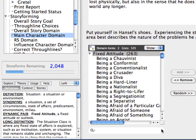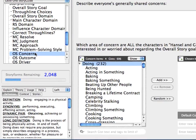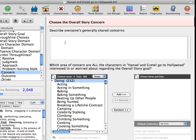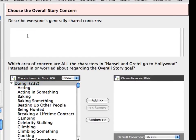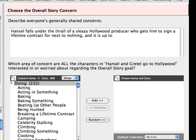Let's create one more gist for another topic. Choose OS Concern. The overall story concern is closely tied to the story goal and is the concern shared by all the characters in the overall story throughline. It is more specific than the overall story domain, which in this story involves surviving a Hollywood adventure. In the updated Hollywood version of Hansel and Gretel, let's write the following description: 'Hansel falls under the thrall of a sleazy Hollywood producer who gets him to sign a lifetime contract for next to nothing, and it is up to Gretel to find a way to break Hansel free of the contract.'